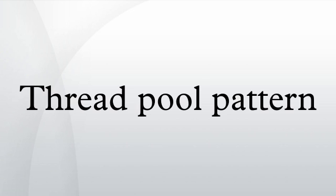References: Garg, Rajat P. and Sharapov, Techniques for Optimizing Applications, High Performance Computing Prentice Hall 2002, pp. 394.